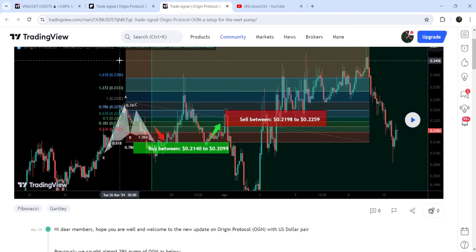If we look at the long-term support the price can test after breaking down this support zone, it can drop down to the support at $0.00450. Previously this support has been working as support here, support here, and before that it worked as support and resistance as well. Therefore again it can work as a strong support. At the same time you can see that the price is also testing this previous resistance of the Ichimoku bearish cloud as a support, which was previously working as a very strong resistance.